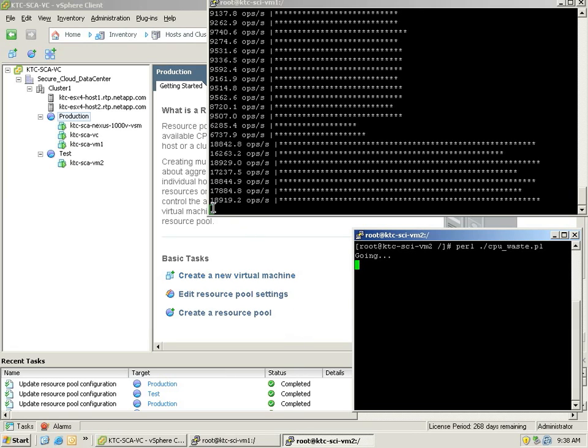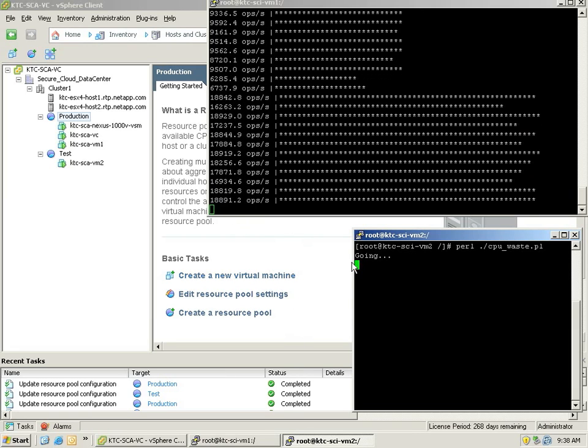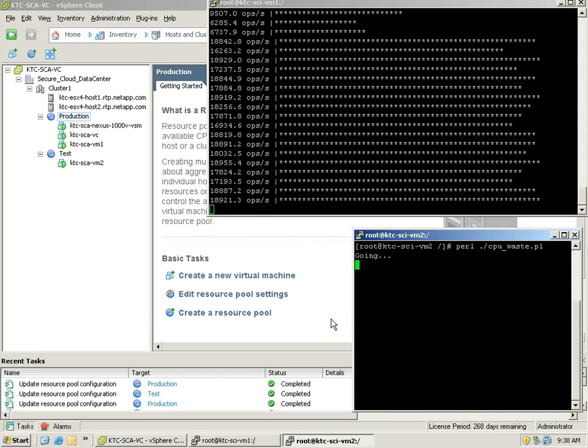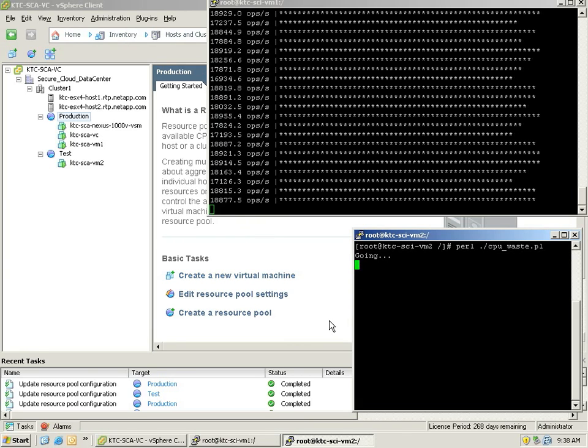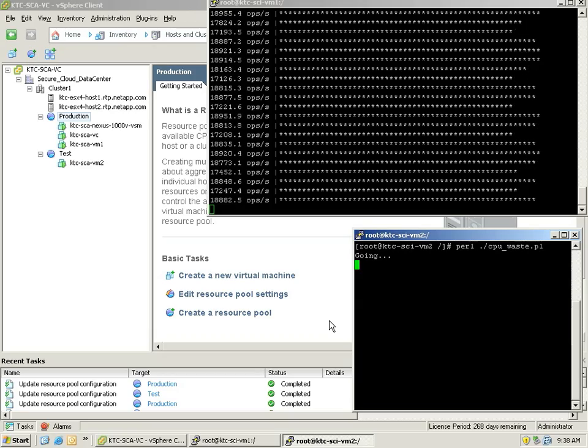This all takes place while the test application is still running. When tenants are contending for limited CPU or memory resources, you can use resource pools to prioritize them.